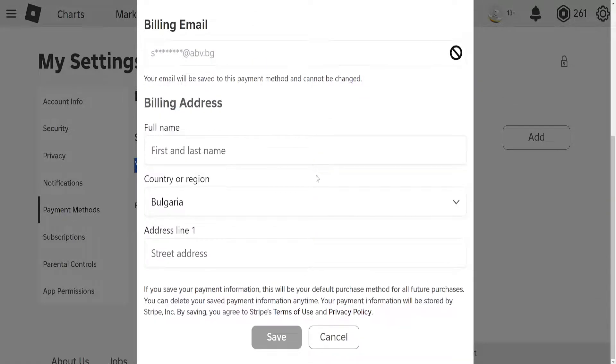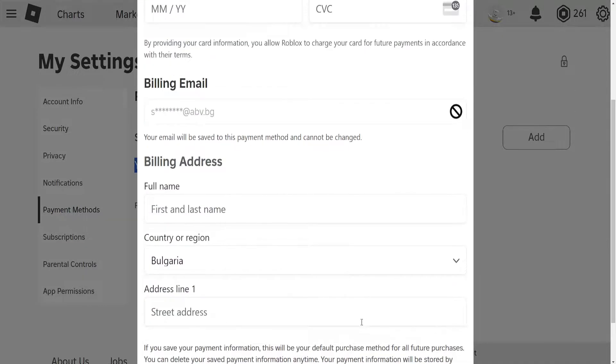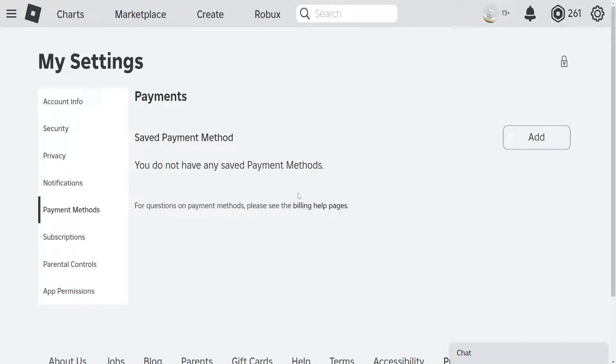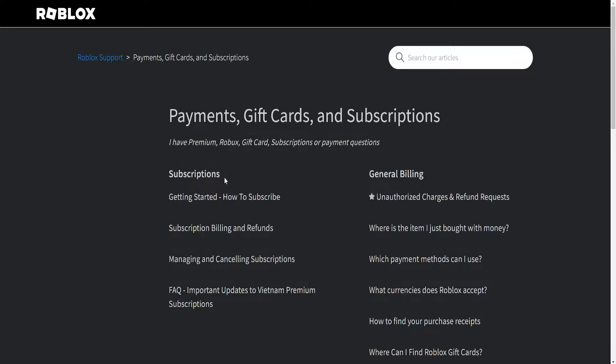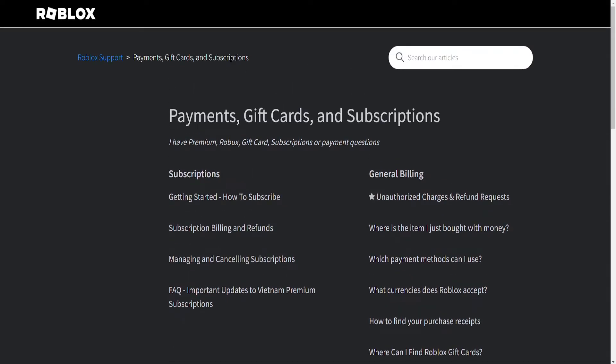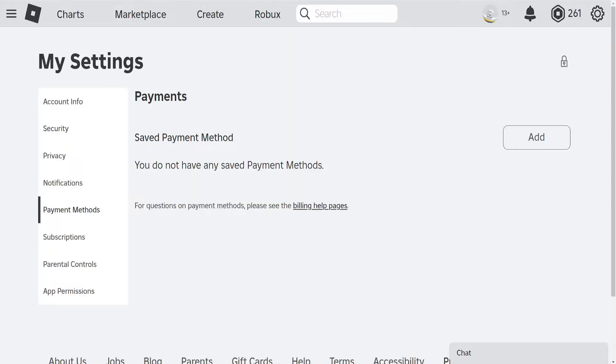You can change your billing settings right here, and you can also click on billing help pages to find more information. I hope this helps you out. Leave a like and sub, and I'll see you next time.